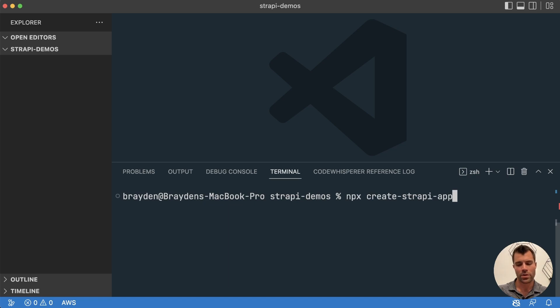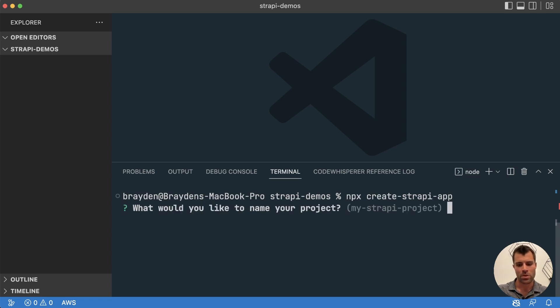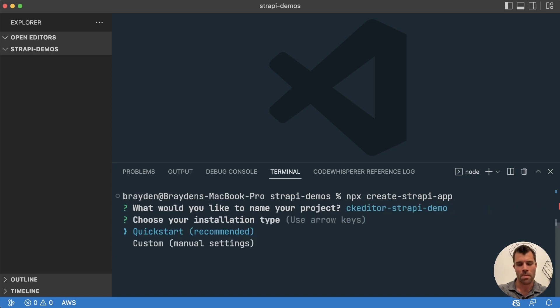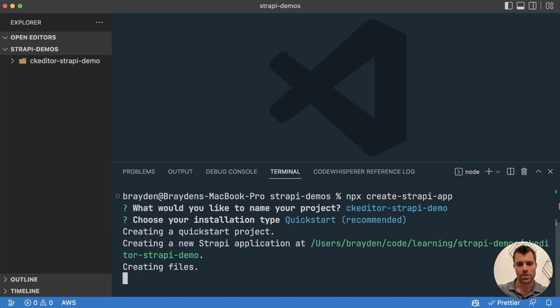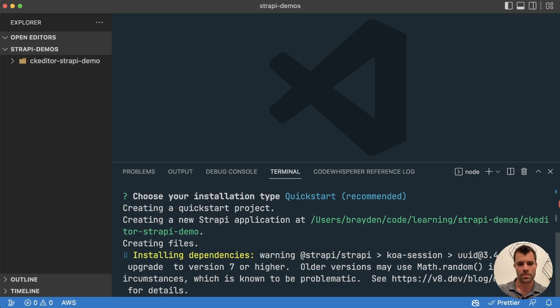So first we're going to create a new Strapi project with NPX Create Strapi app. We're just going to call it CK Editor Strapi Demo and then we're going to do a quick start setup. It's just going to install our node modules and once that's done then we can continue.